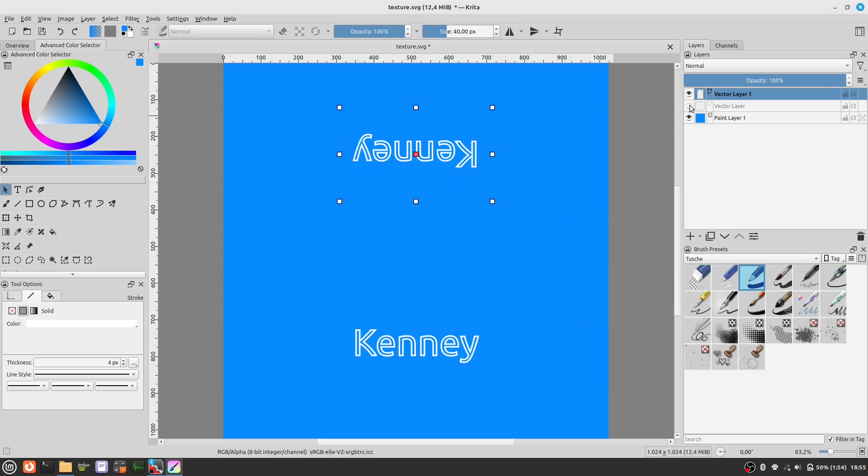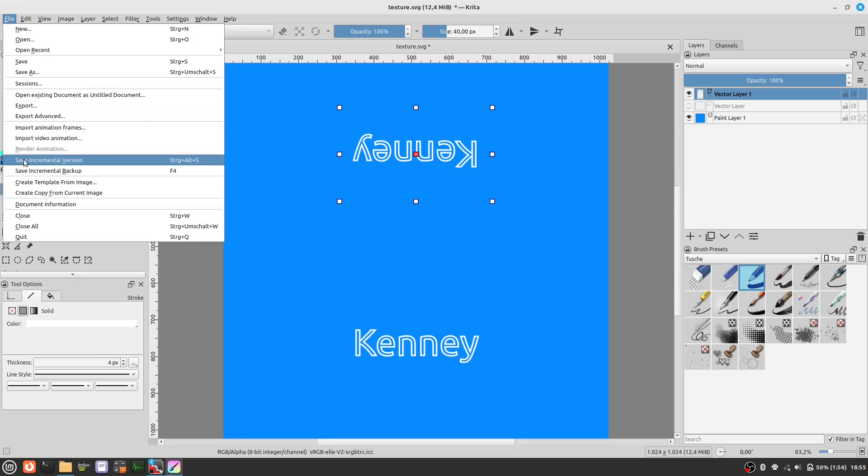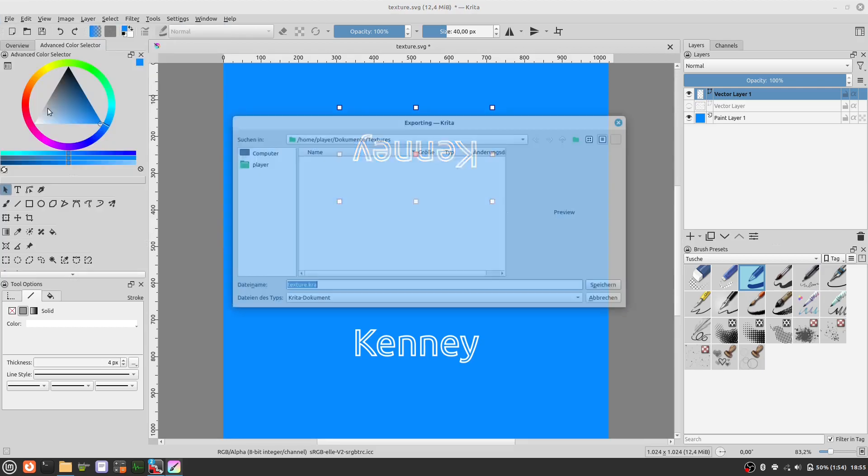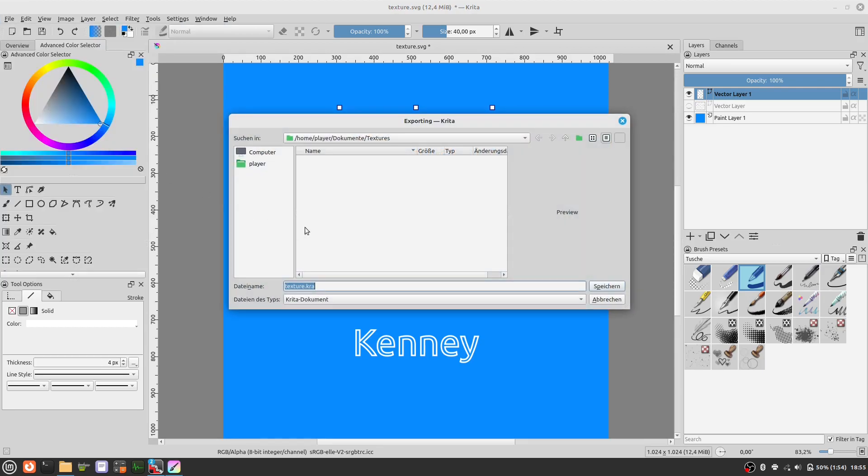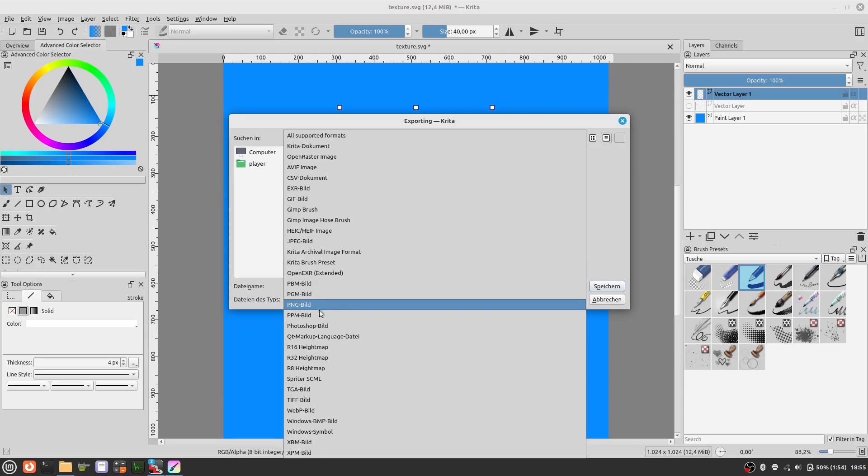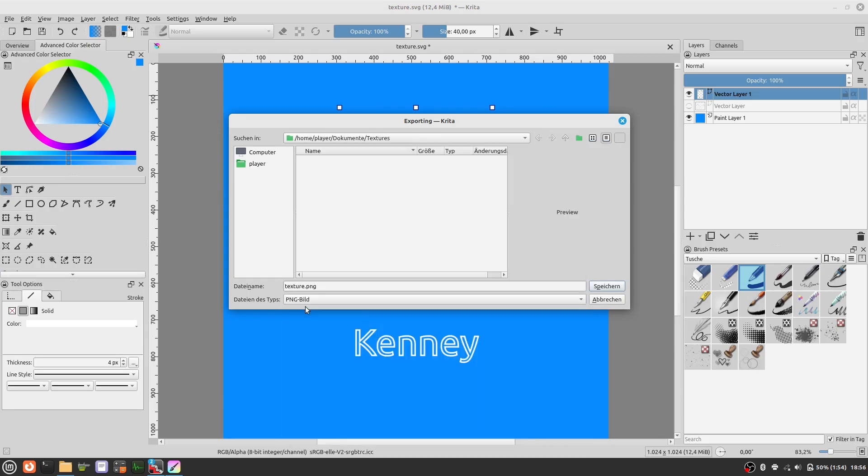Now we want to hide the helping layer and save the texture as a PNG file.